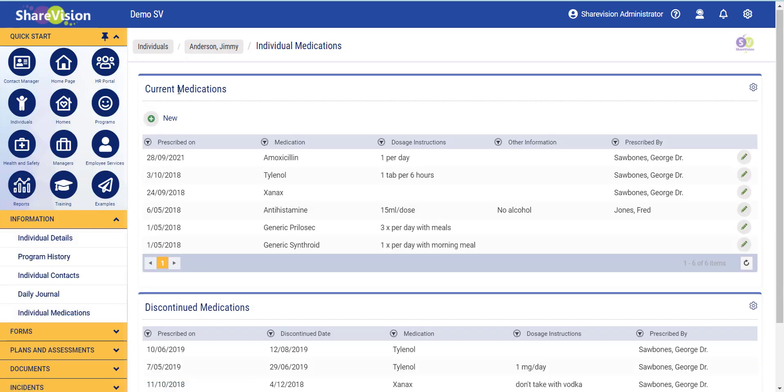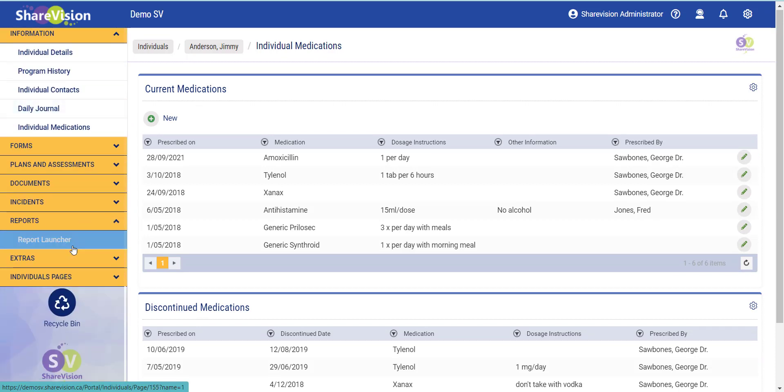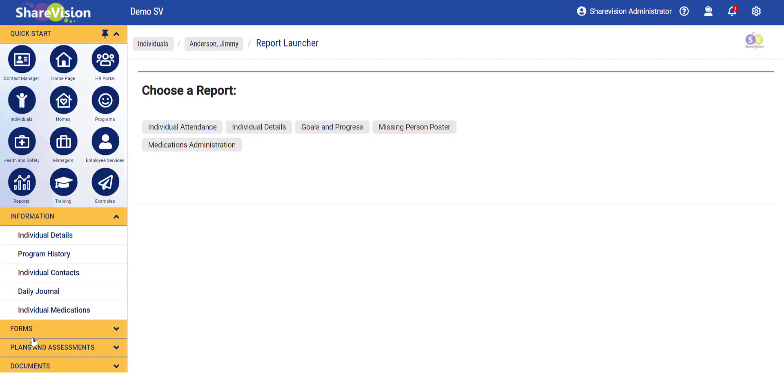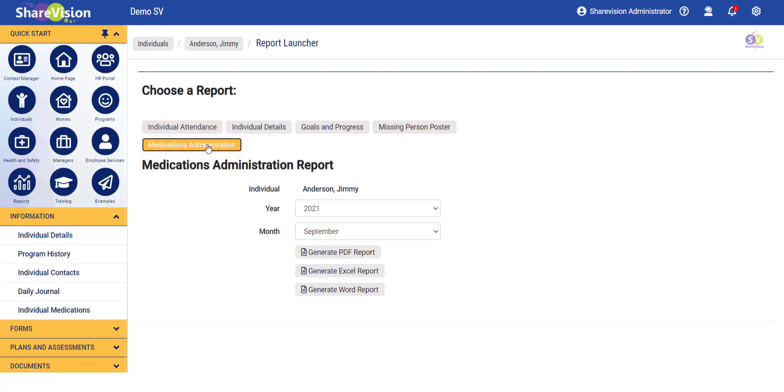To get the MAR, I go to the report launcher. I click on Medications Administration, which brings me up a configuration screen.